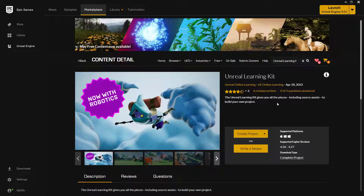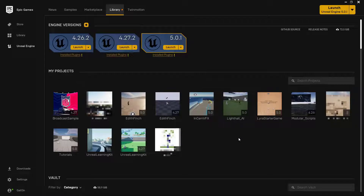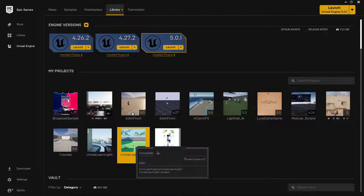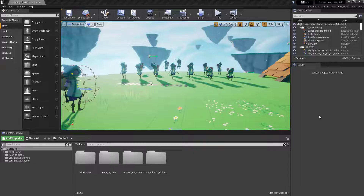Once it's created, go back to the Unreal section and click on Library at the top. You should see the Unreal Learning Kit down there — note there is one for 5.0 which is a little glitchy, we'll get to that in a minute. Double-click to open it. When you first open the project you may notice it hangs at around 45% or 95% — that's totally normal, just let it keep going.